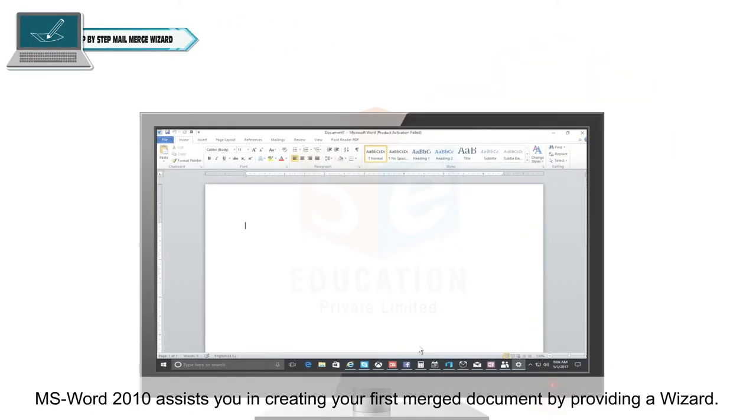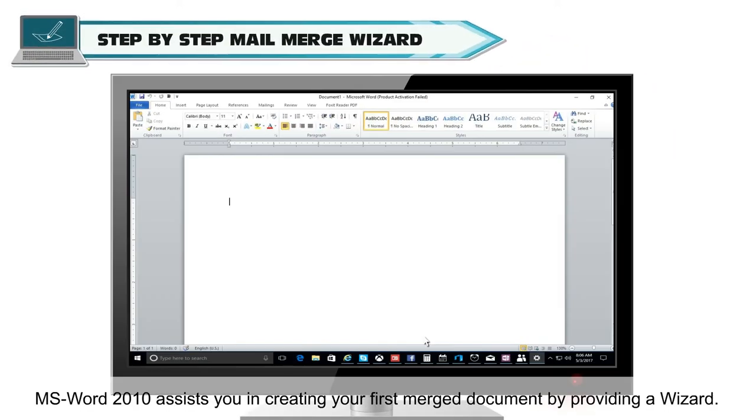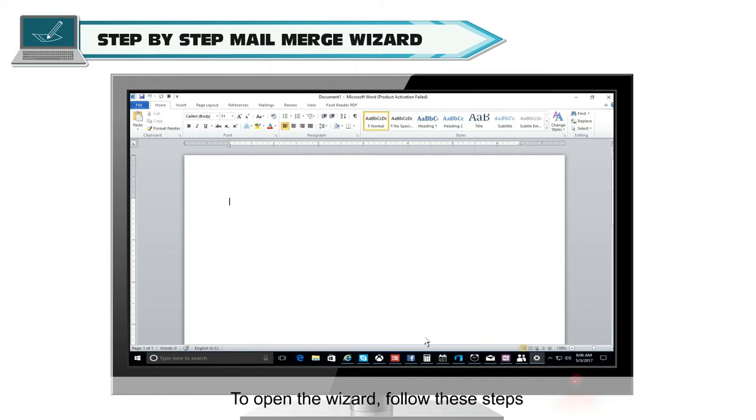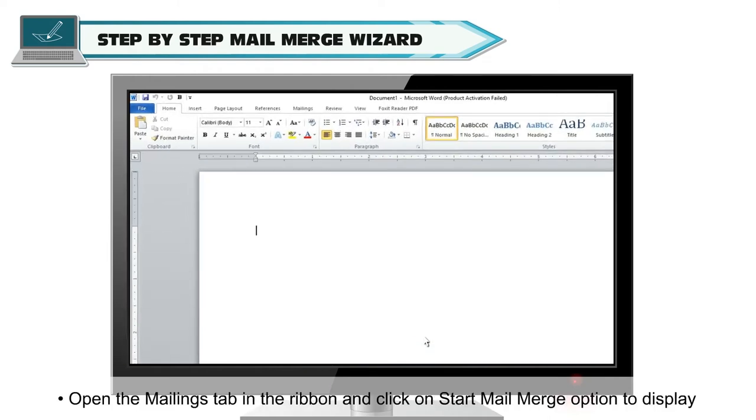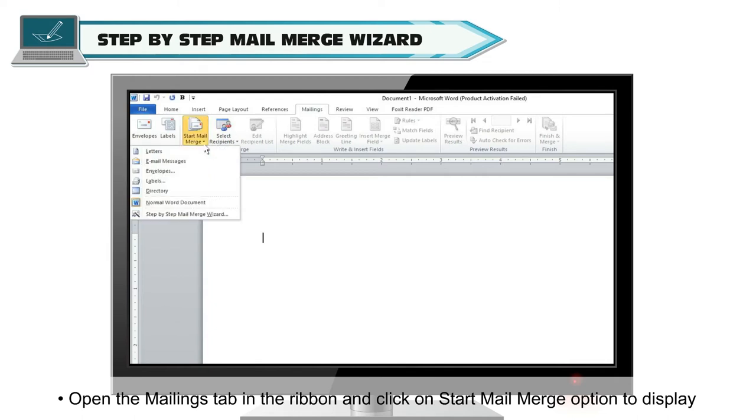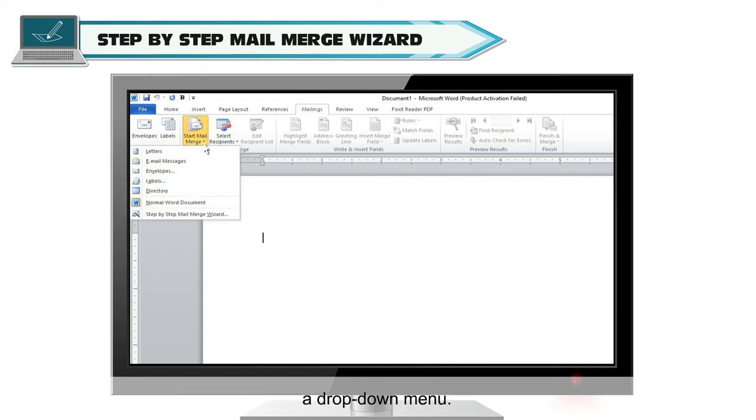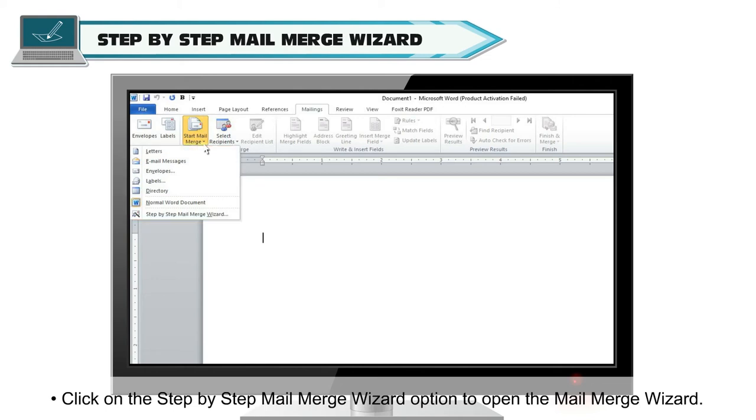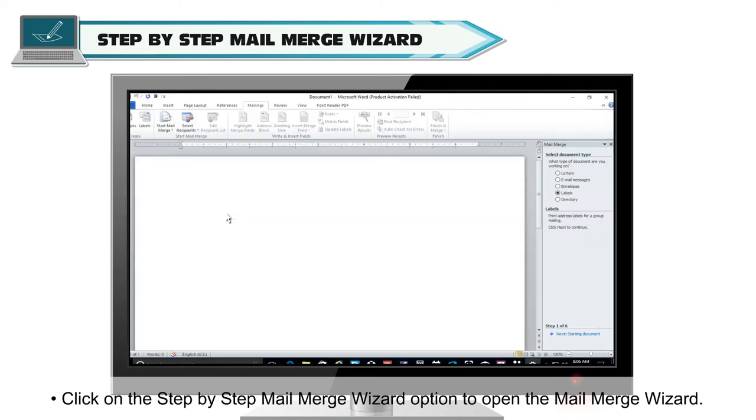MS Word 2010 assists you in creating your first merged document by providing a wizard. To open the wizard, follow these steps. Open the Mailings tab in the ribbon and click on Start Mail Merge option to display a drop-down menu. Click on the Step-by-step Mail Merge Wizard option to open the Mail Merge wizard.